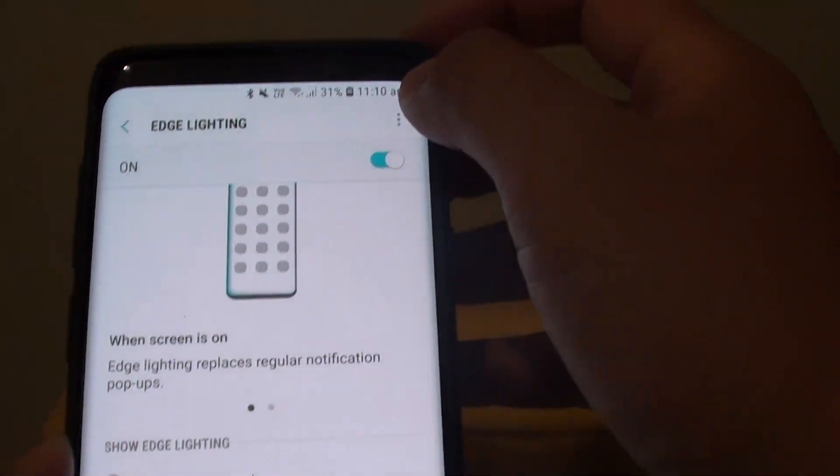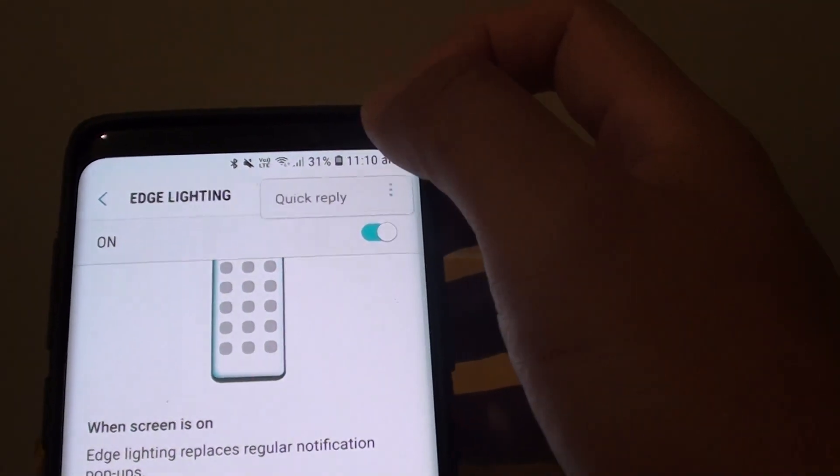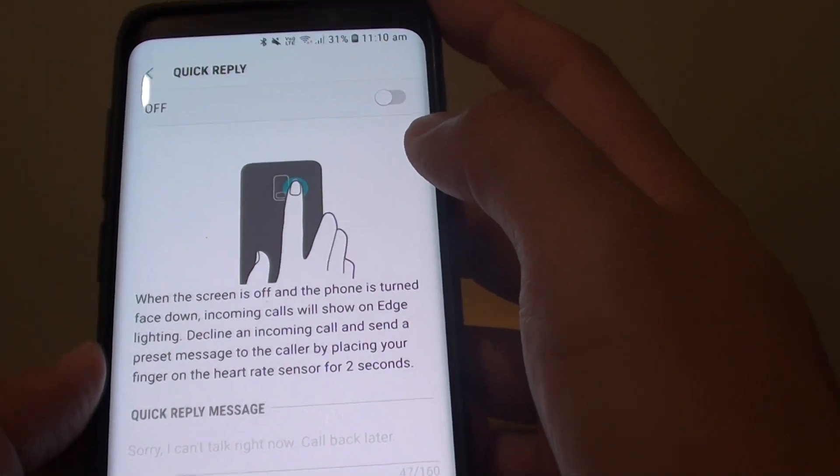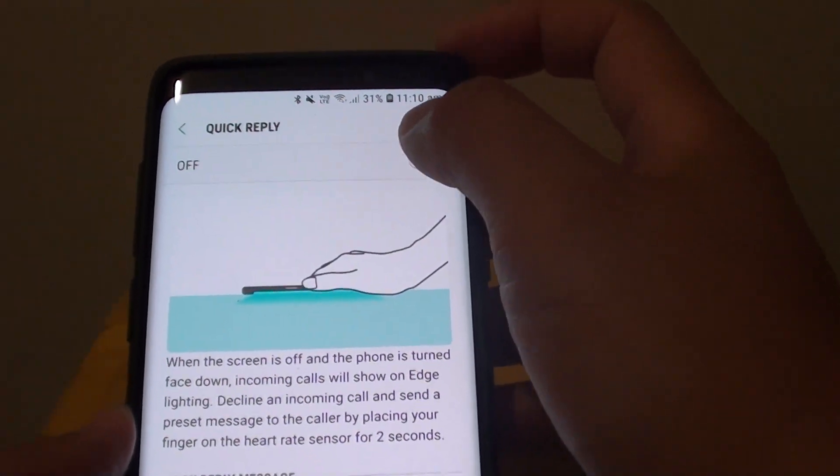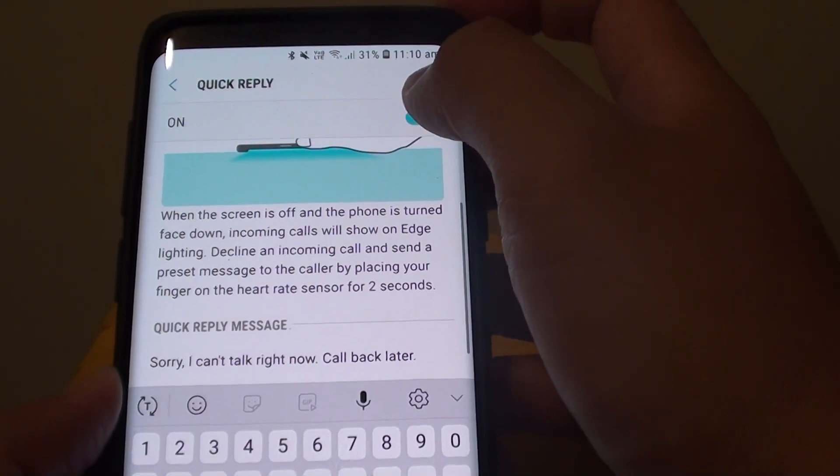So there is a menu up here as well. So you can tap on it. So Quick Reply, so you can turn Quick Reply on and off as well in here.